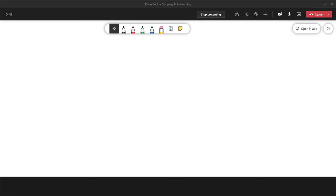The version of whiteboard used in Microsoft Teams is whiteboard on the web. This isn't quite as feature-rich as the app, but the good thing is it's extremely easy to use and it has most of the core functionality. Most people will probably end up using whiteboard integrated in Microsoft Teams. Let's get this brainstorming session started.